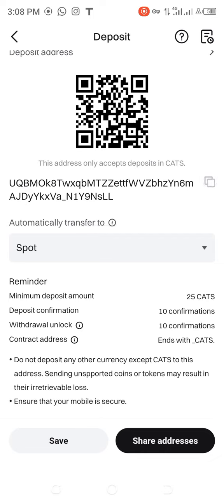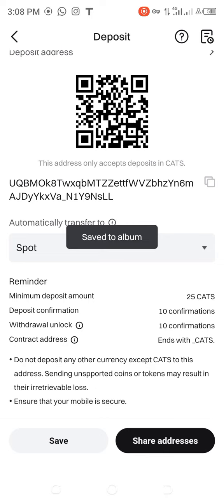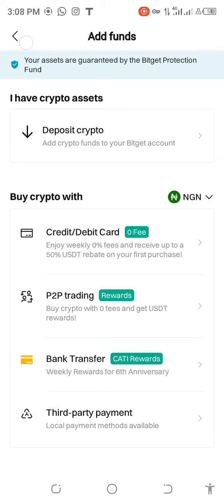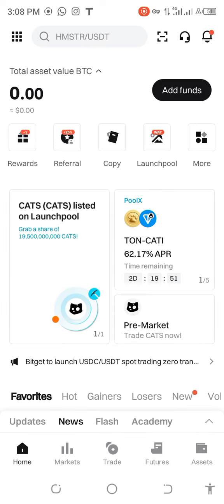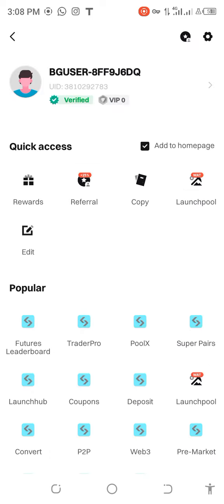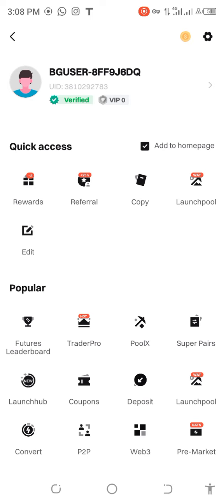Then save. You can save, you can ignore it, then come to this place, then come back to home. And this is your UIE number.